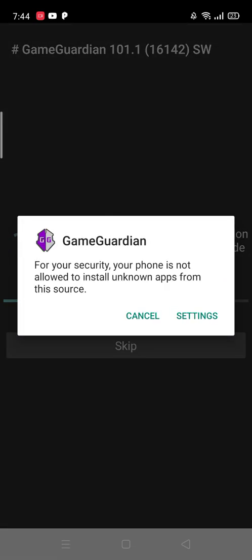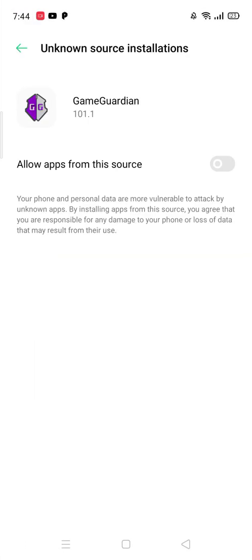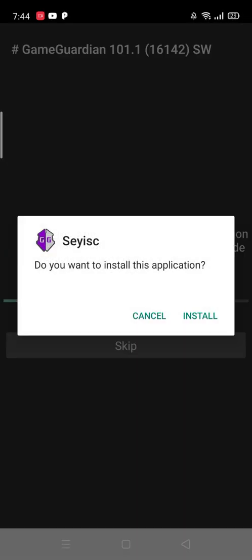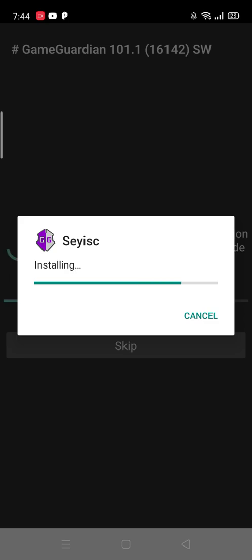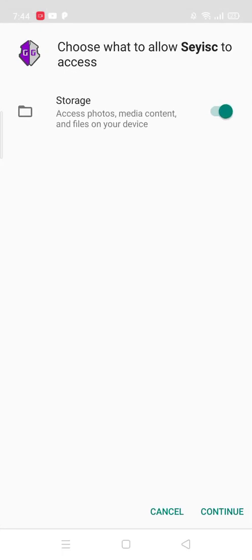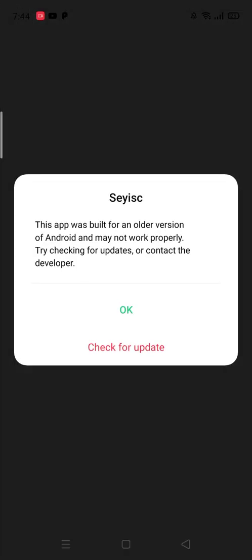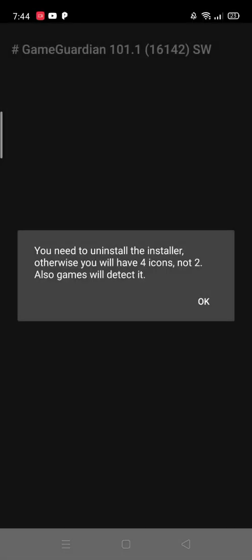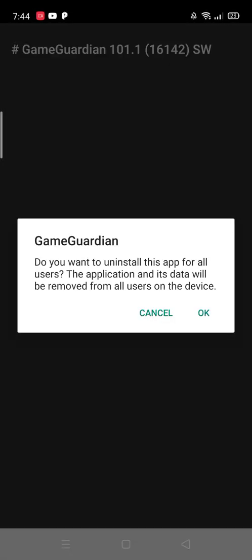Go to Settings and allow apps from this source. Let's install again. Continue. Okay.